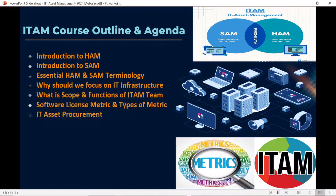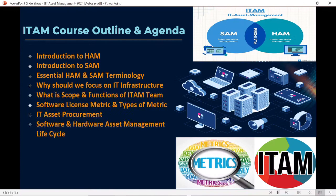We are also going to discuss the IT asset management procurement process. It's not just enough to have understanding about hardware and software infrastructure — we should also know how we are getting assets from different vendors or publishers. The procurement team helps us purchase assets from different vendors or publishers, so we'll discuss the lifecycle of asset procurement and the stages covered under the purchase process.